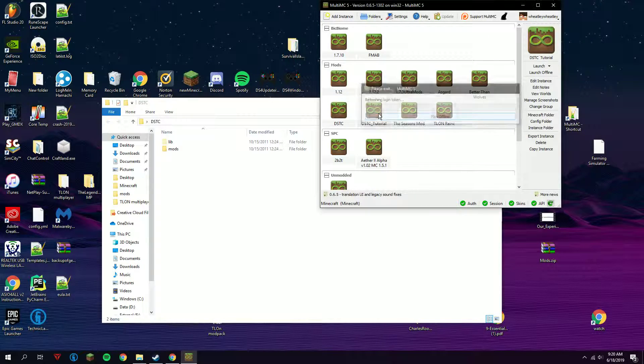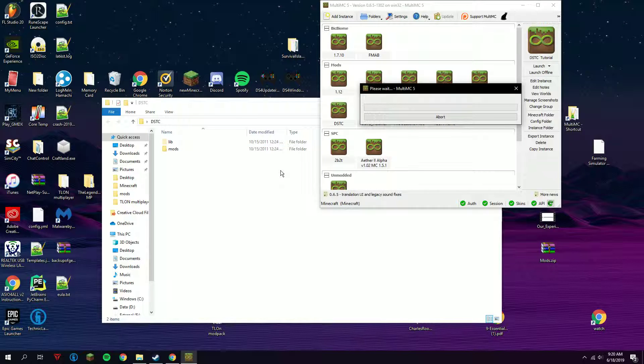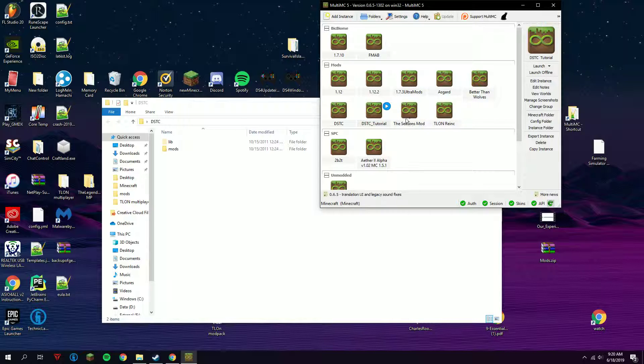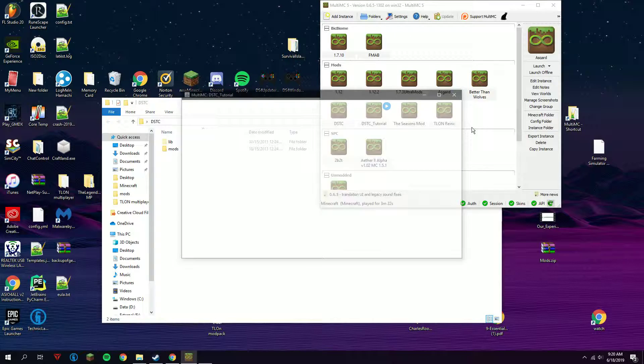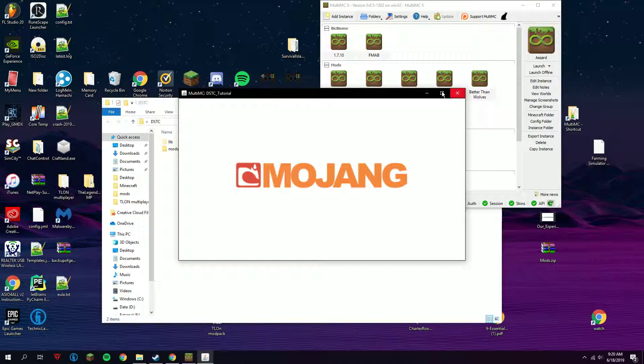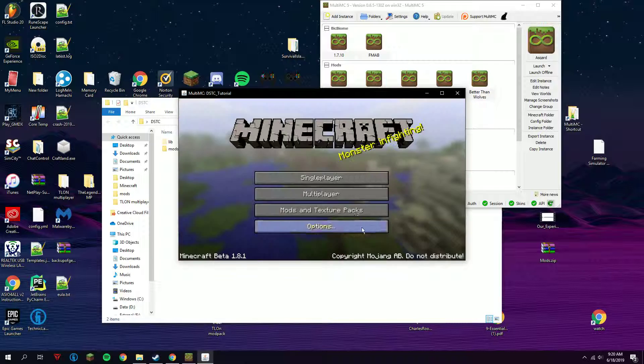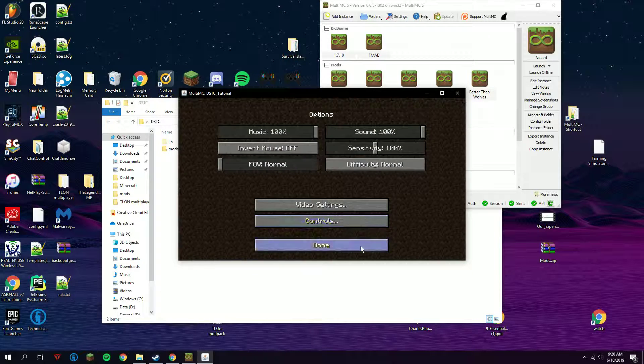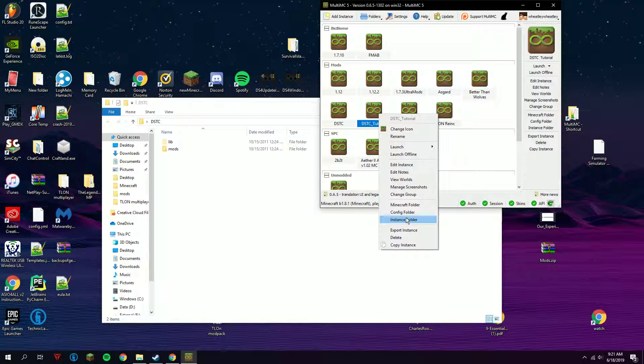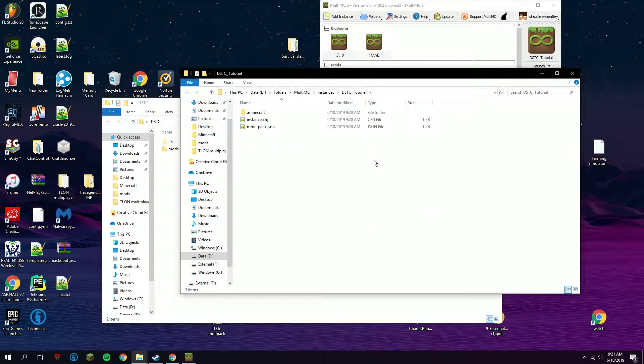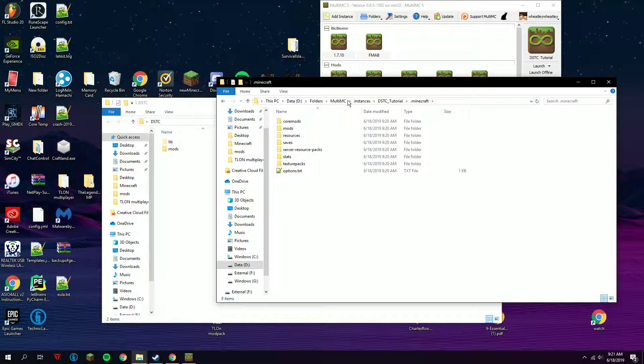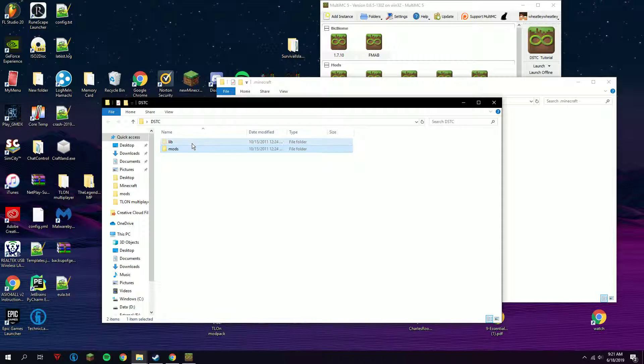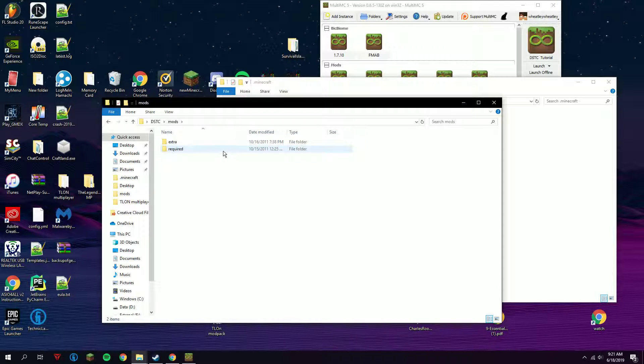Just launch it the first time. Here we go, we have Beta 1.8.1 running. Just close out of it, go to instance folder, go into .minecraft, then drag the lib folder from here to here, then go to mods.